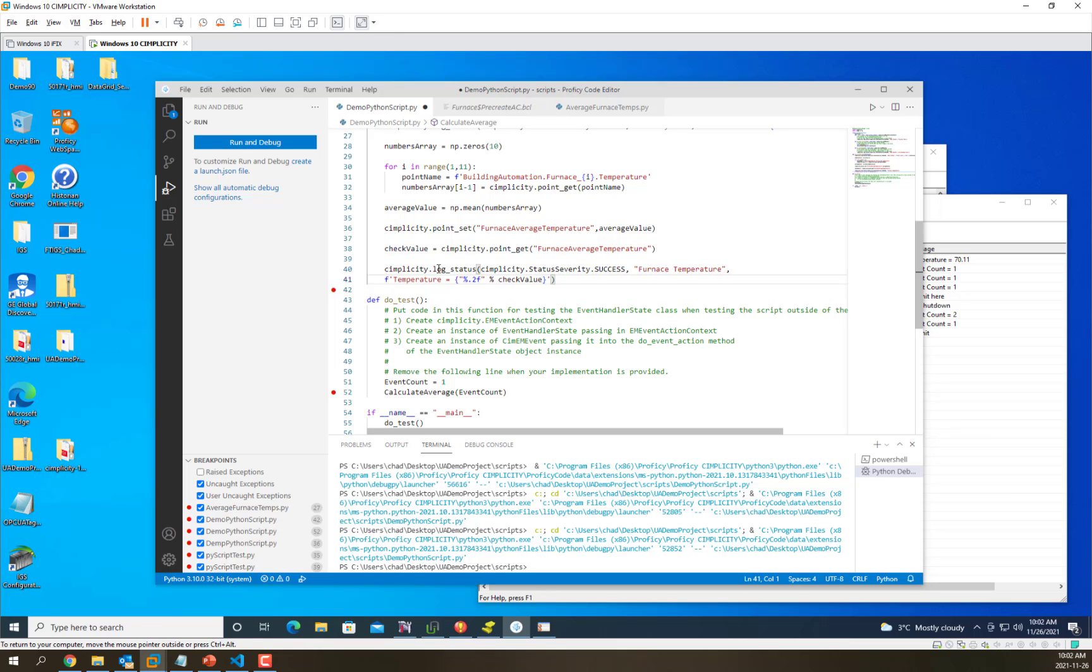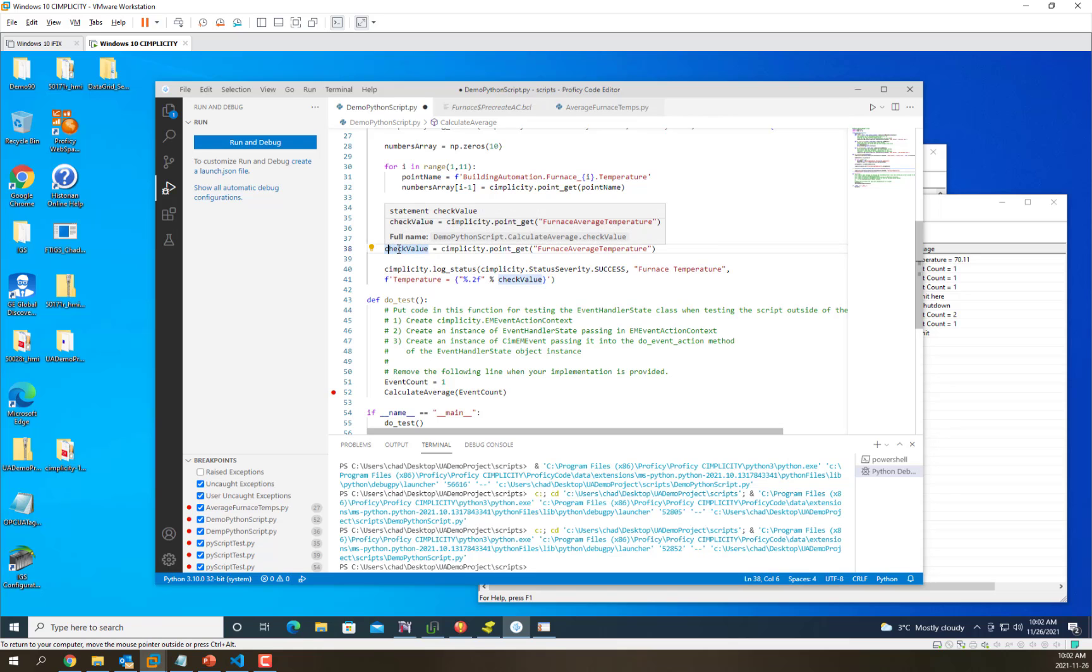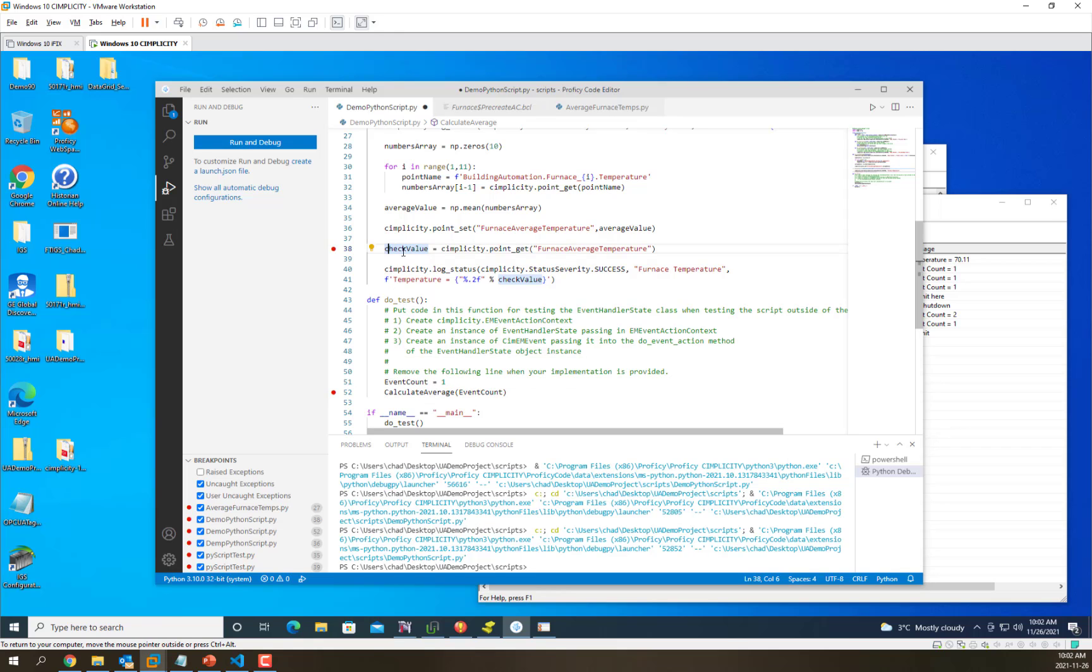Then we'll debug this to see how those values are getting retrieved from simplicity and set back to simplicity. I've set a breakpoint in the doTest function and where we get the point value from simplicity. Let's go ahead and run this.